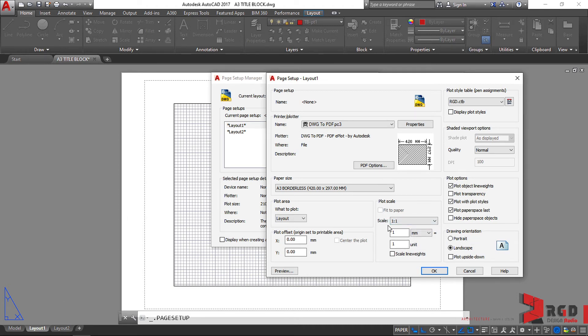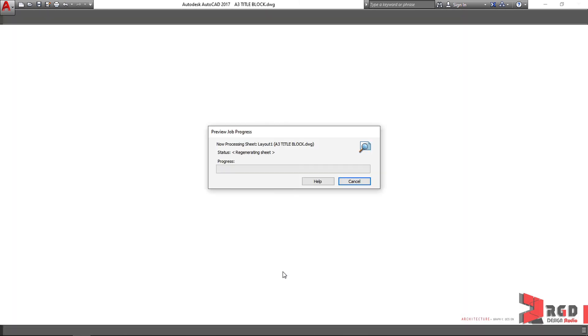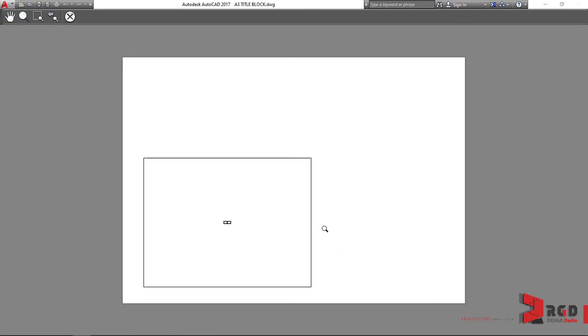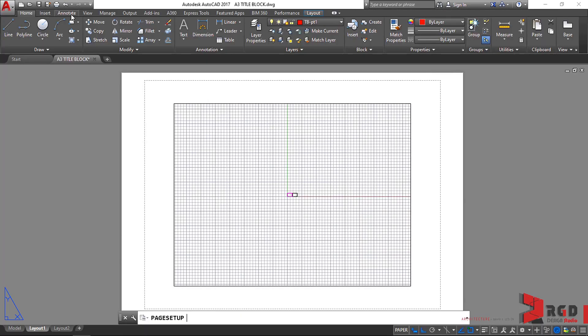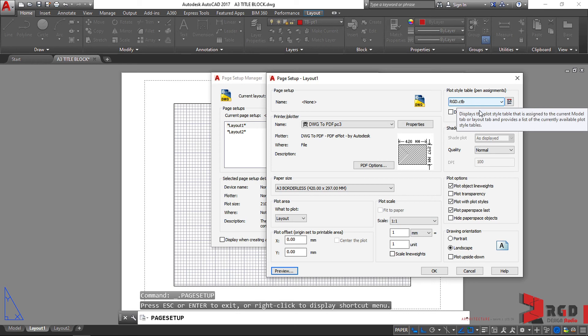If these are calibrated correctly, let's try to click on Preview. This is the proper paper, it's A3, and this is the viewport. Let's close it first and then click OK for our plot style table and then OK for the right pane. Just click OK.